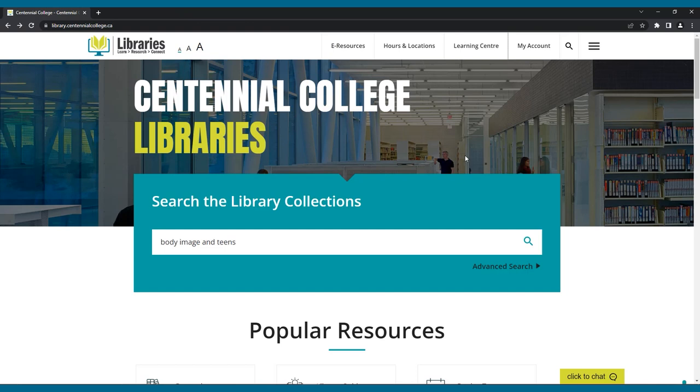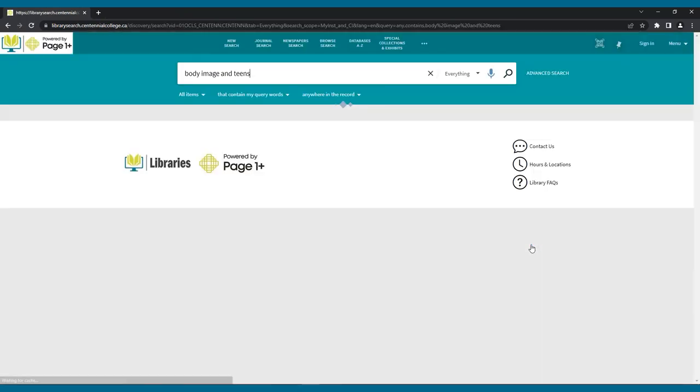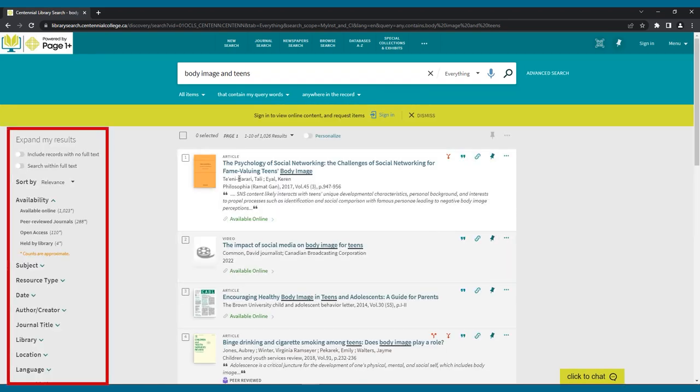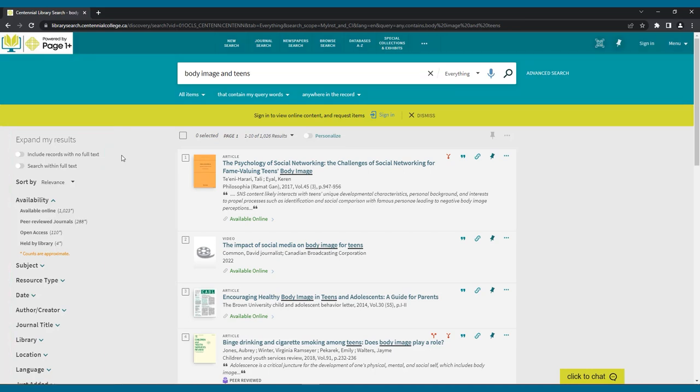Once you've done your search, you'll be directed to your results page. Here you'll find a list of results from the library's collection that match your search terms. Take a look at the expand my results menu on the left. This menu may be titled or arranged differently on your college's discovery layer, but the functionality will be the same.